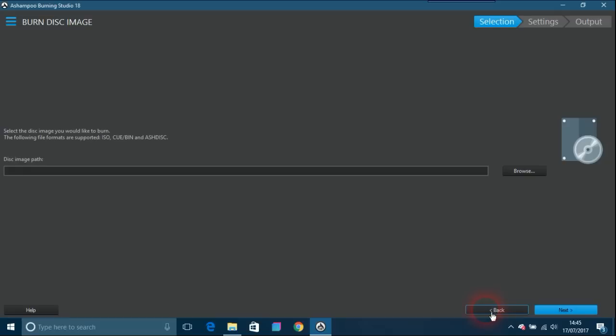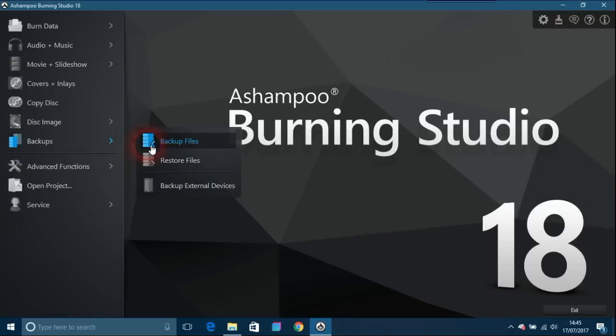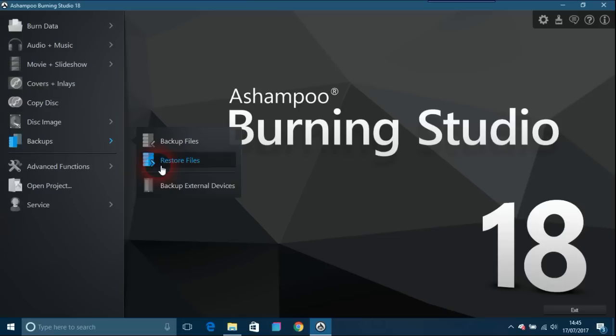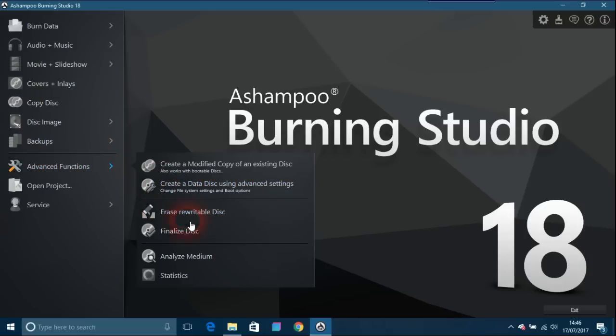Going back, the backups feature lets you back up your files, restore files, backup external devices as well. I've got external hard drives and stuff like that. Advanced features include erase rewritable discs, analyze mediums, etc. That's not something I would use personally, but everybody has different needs.